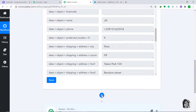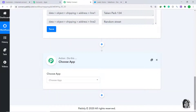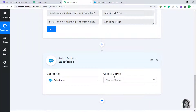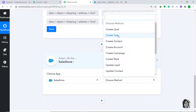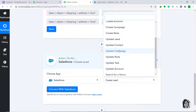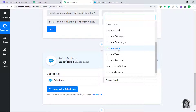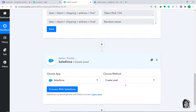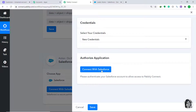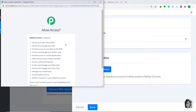Click the plus button to open the action window. In Choose App, select Salesforce. In Choose Method, select Create a Lead. Create a Lead is the action. There are many other action types available such as create task, create note, create campaign, update note, update task, and update campaign. Click Connect with Salesforce, select New Credential, and click Connect with Salesforce again to authorize.